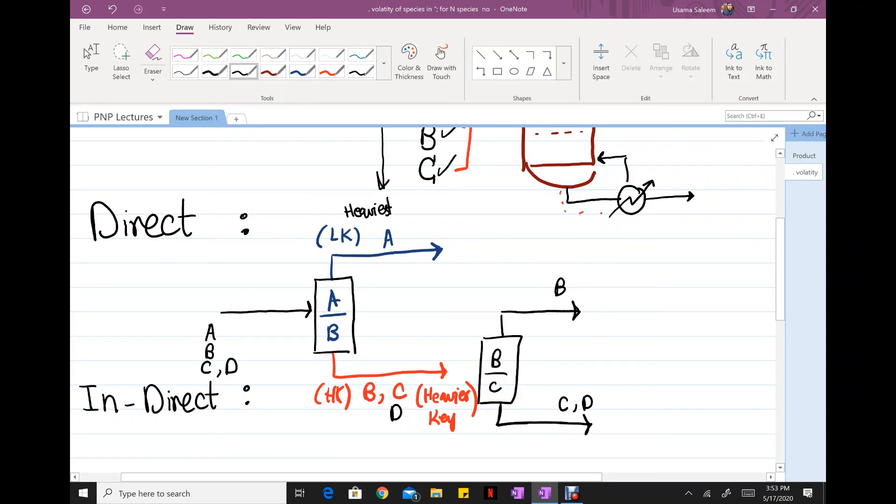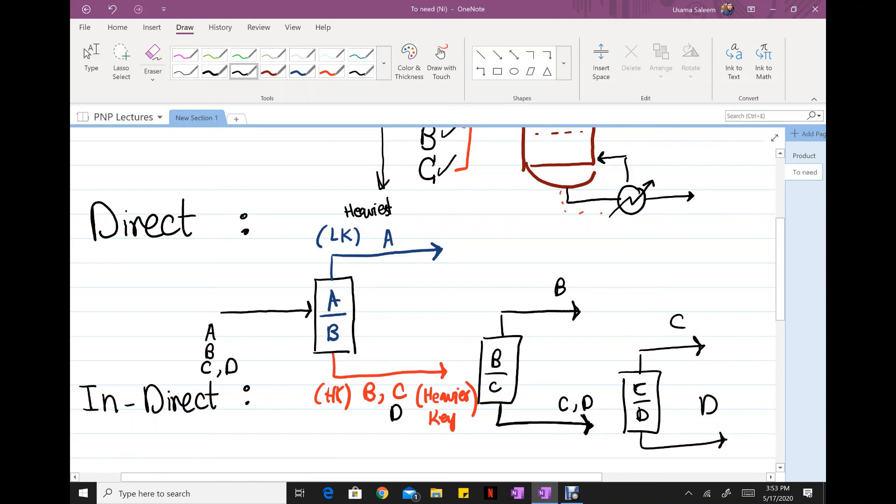So you're just gonna add another column for another species. So extending the direct sequence is really simple and one of the easiest to come up with. Is it the best sequence though? Well, we'll get to that in a bit.